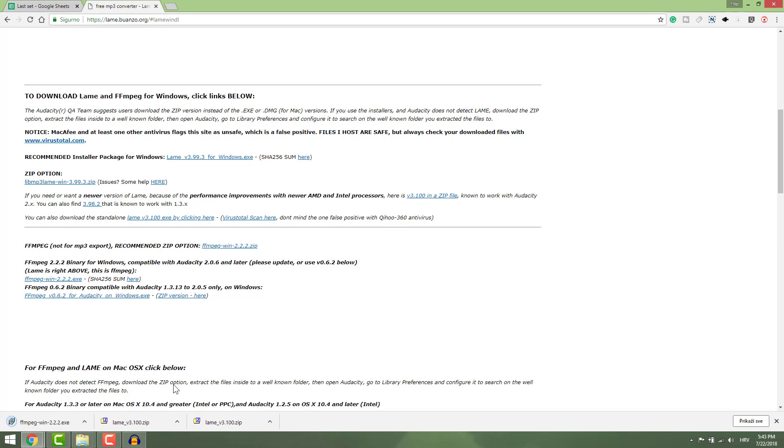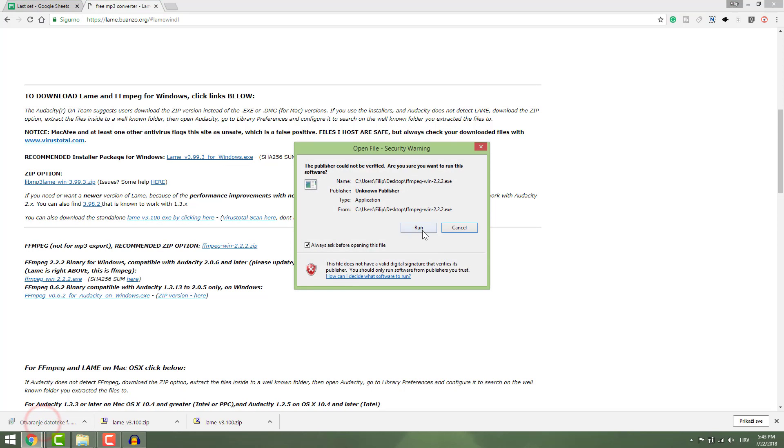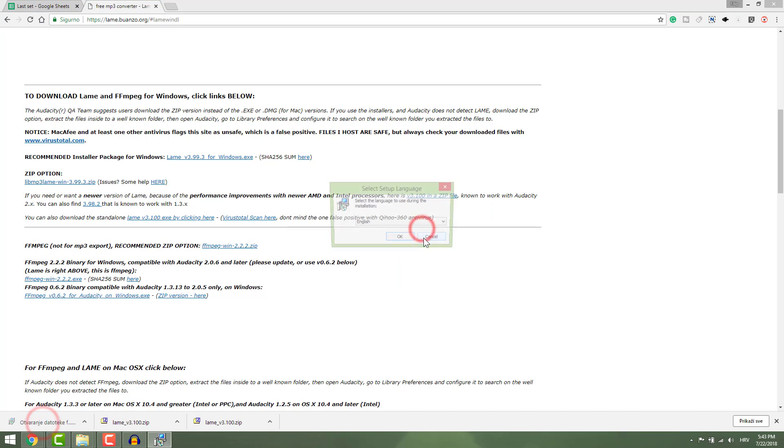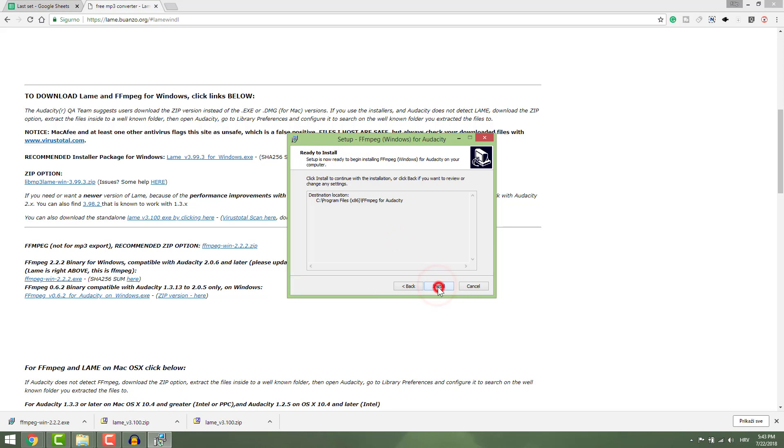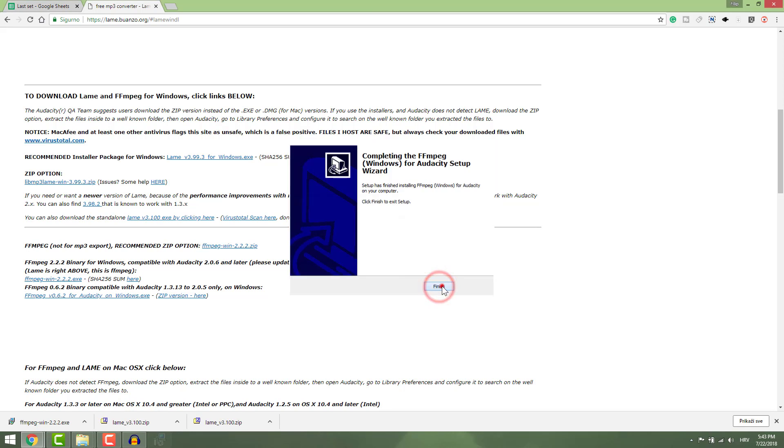Just download as regular and start the installation. You can safely click next all the way to the end.